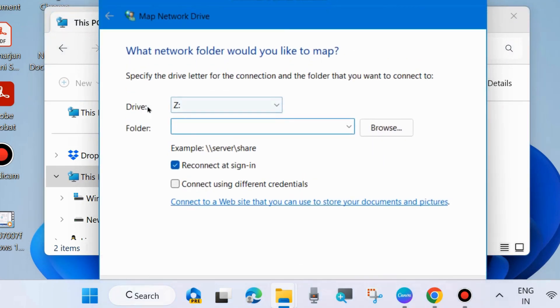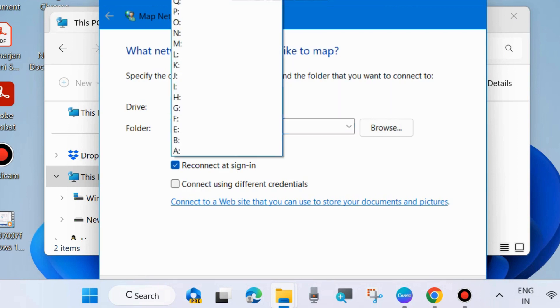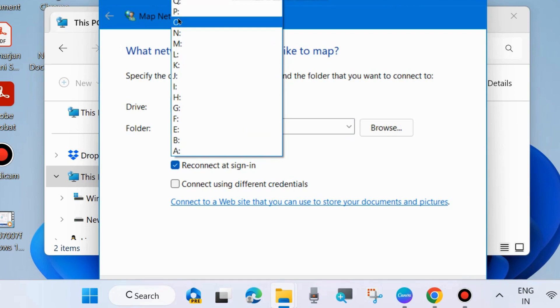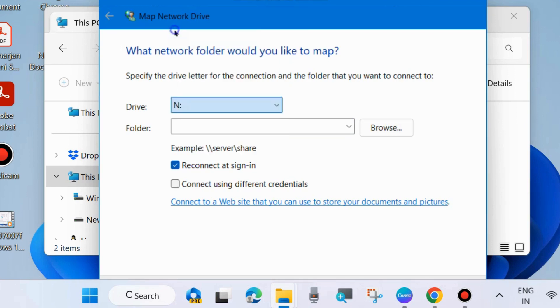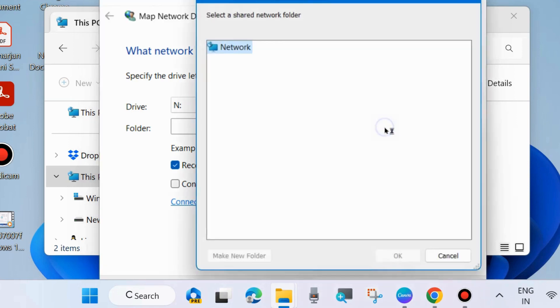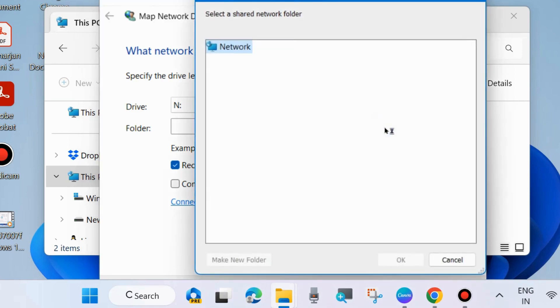Under Drive Letter, choose any drive letter as per your choice. Then go to the Folder section, click on Browse, and choose Select a Shared Network Folder.